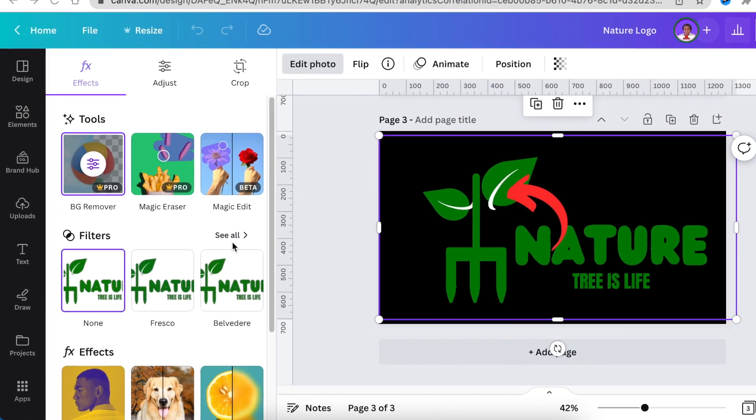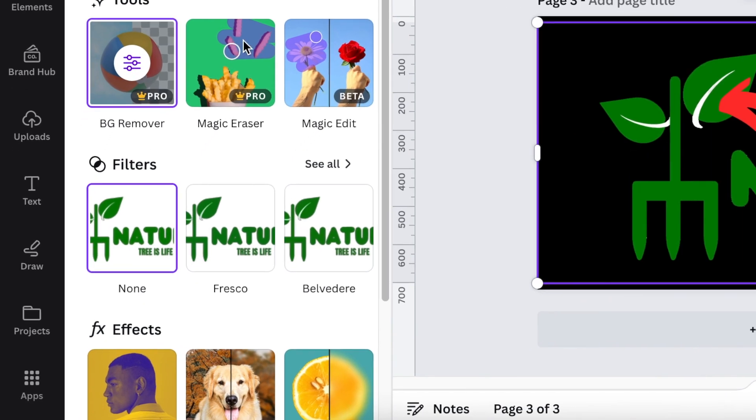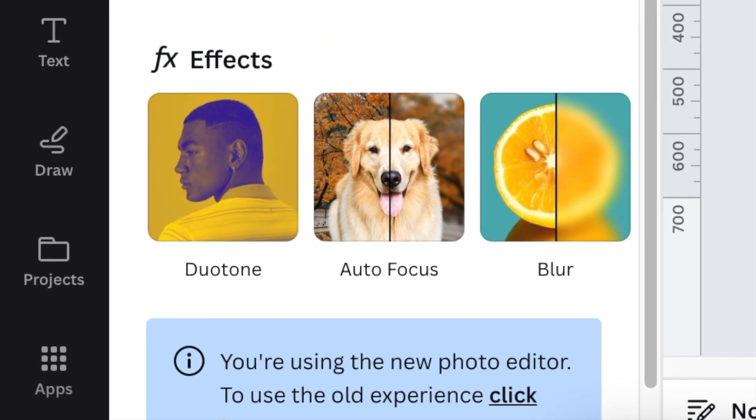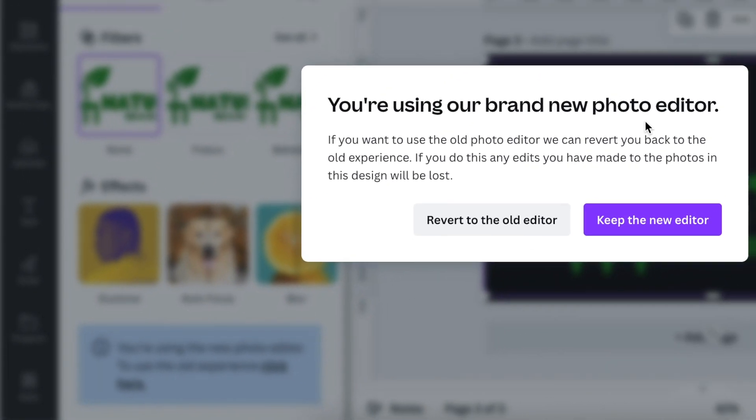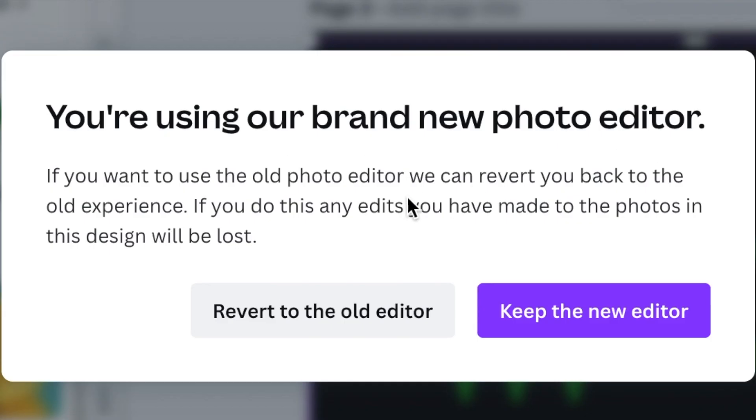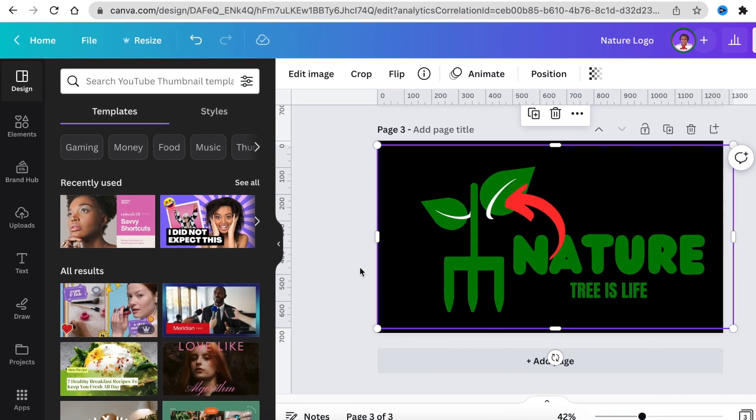The workaround within Canva is to scroll down on your tools and click back to the old experience of remove background. It's going to warn you that you were using the new brand photo editor. If you want to revert to the old one, you need to click where it says revert to old editor.